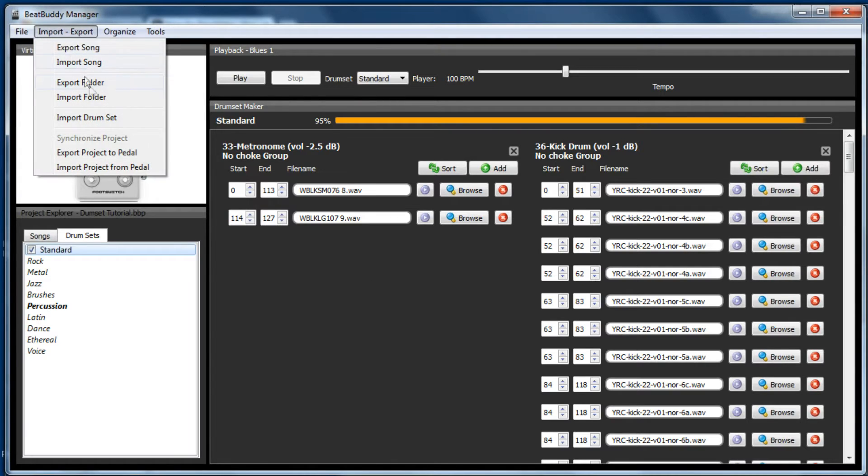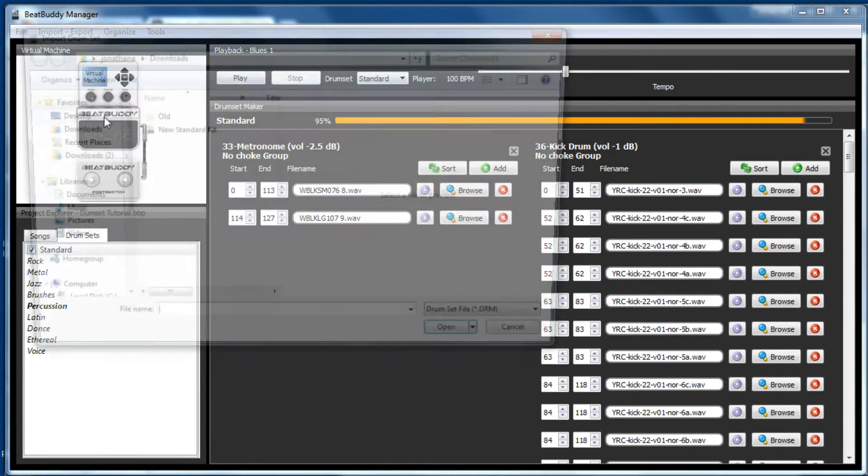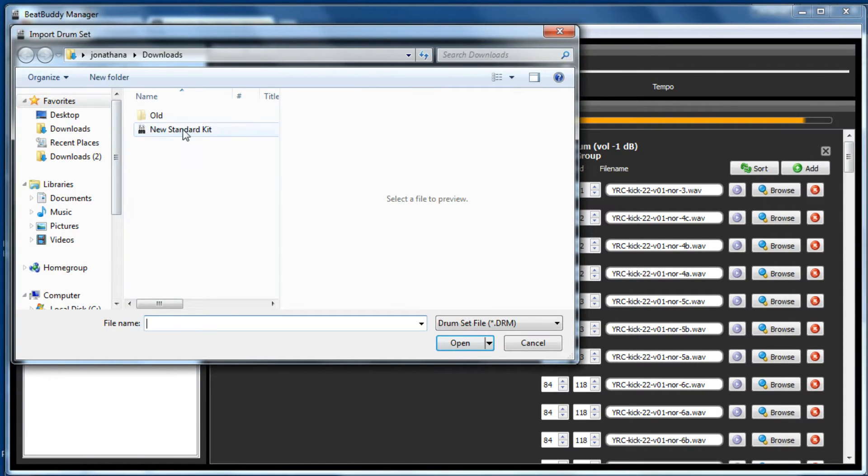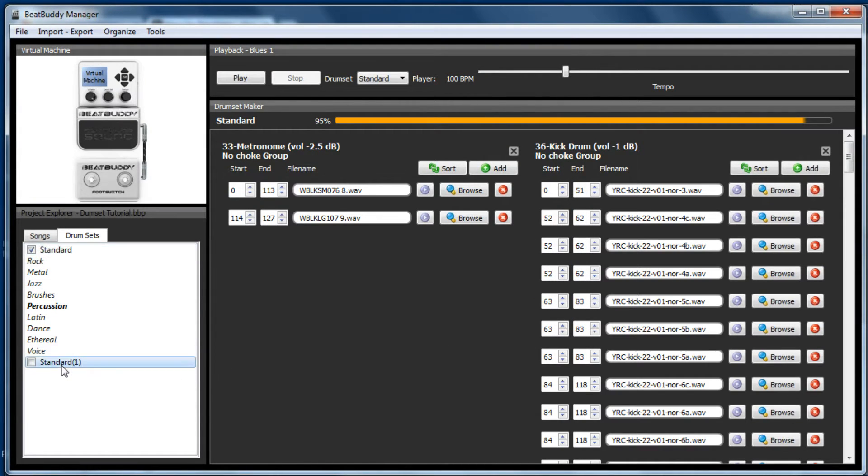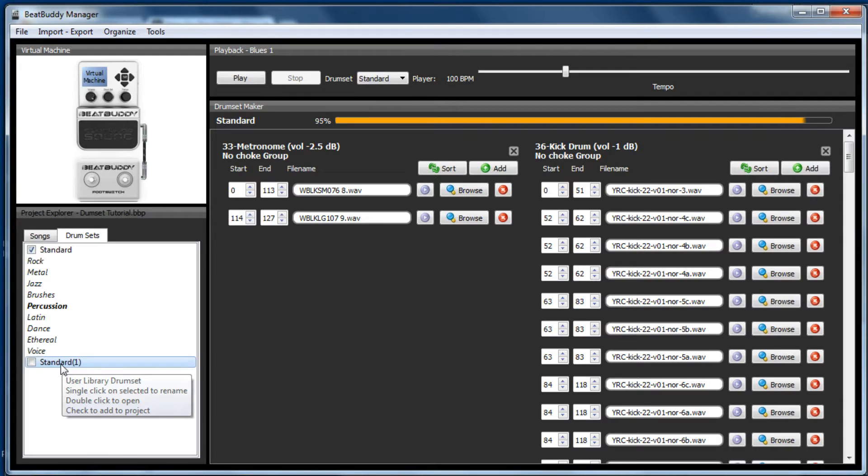So if you go import export, import drum set, new standard kit, then you'll have a new standard kit within your manager software.